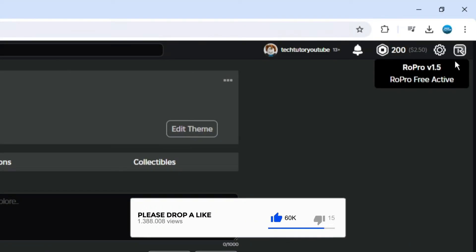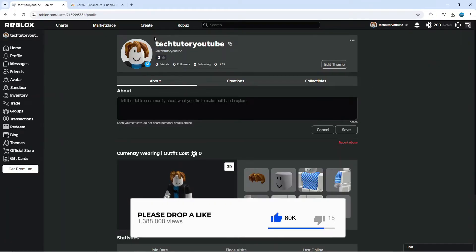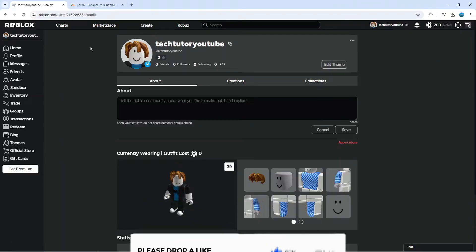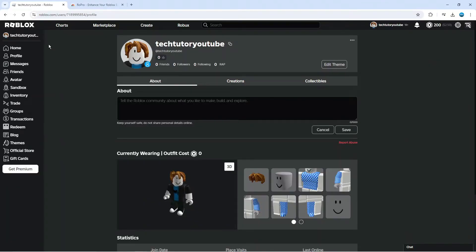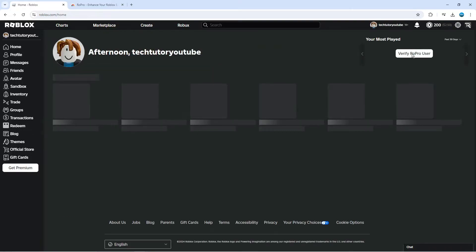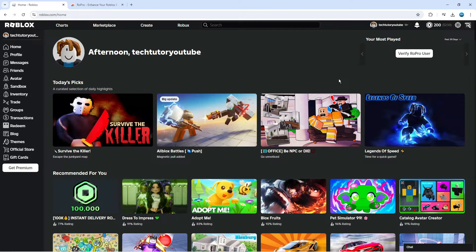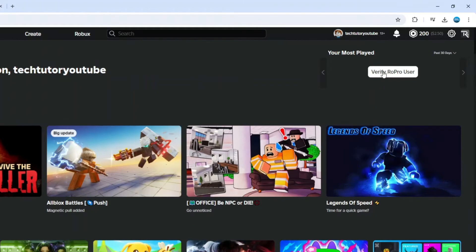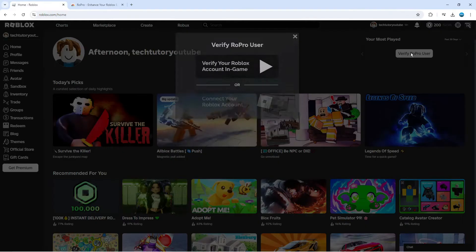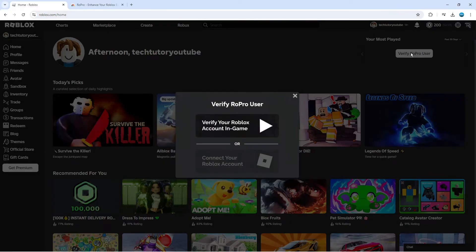Once you've added RoPro, come back to your home screen because you're first of all going to want to verify your account. Come back to the home screen and you're going to see an option in the top right-hand corner which says verify RoPro user. Click onto this and you can verify your Roblox account in game.